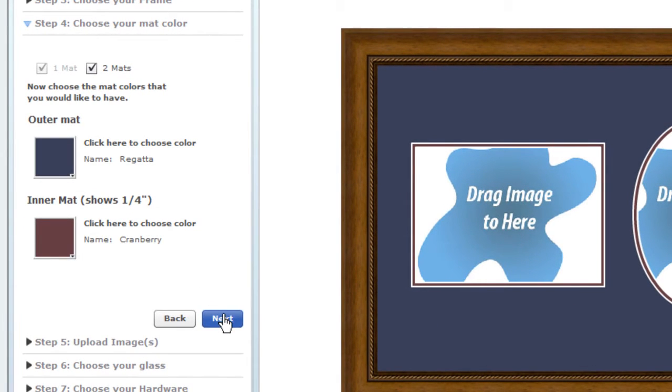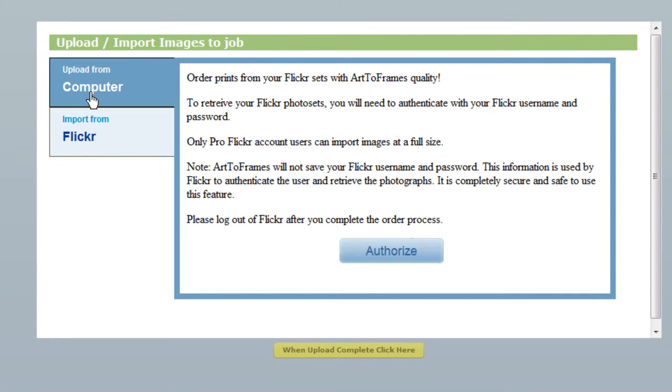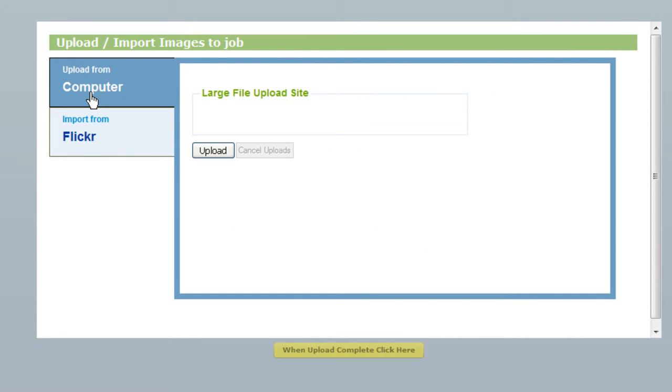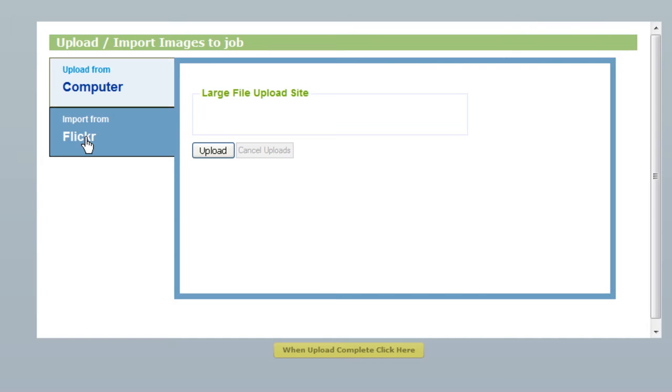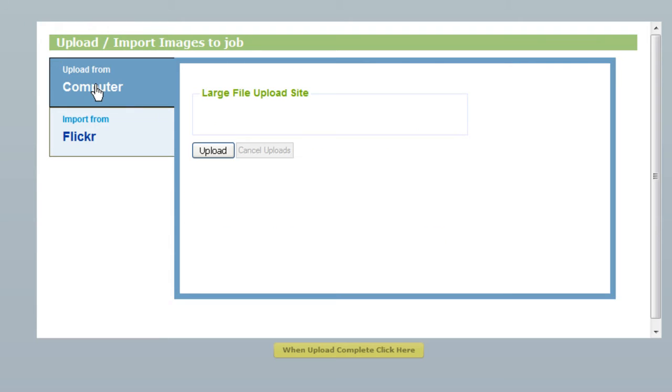When you're happy with your design, click Next to move on, and then click Upload Photos here to put your favorite pictures into the frame you've designed. You can upload digital photos from your hard drive, import photos from Flickr, and soon import photos from Picasa as well.